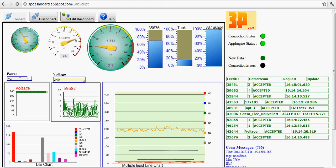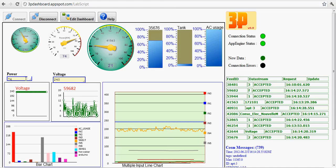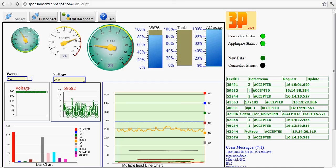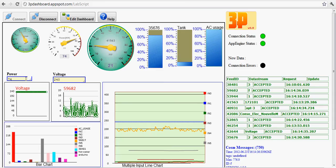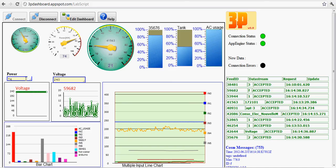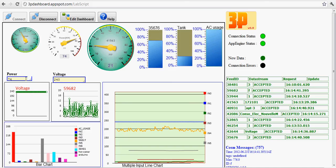Or you can just use the simplest monitor of all which just gives you the current value. This is a general introduction of the 3P and what you can do with it. There is a lot more to show.